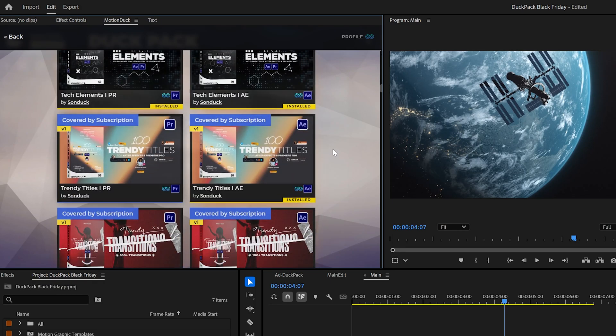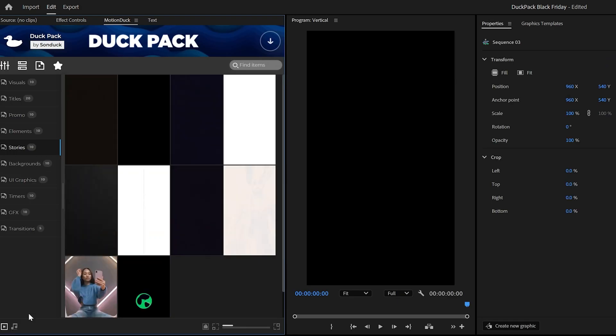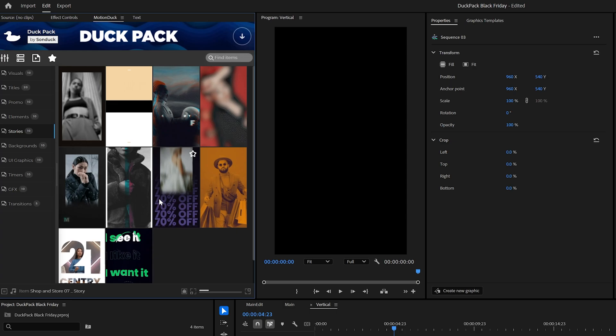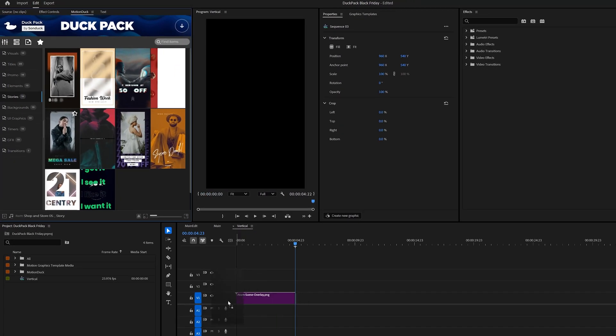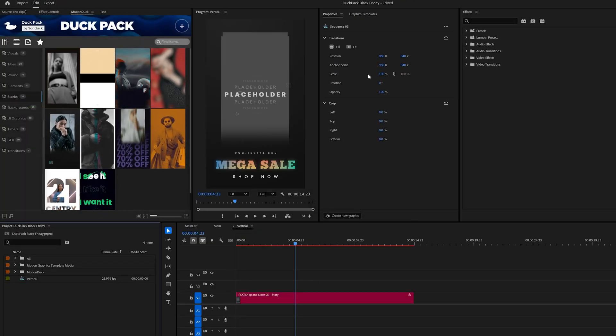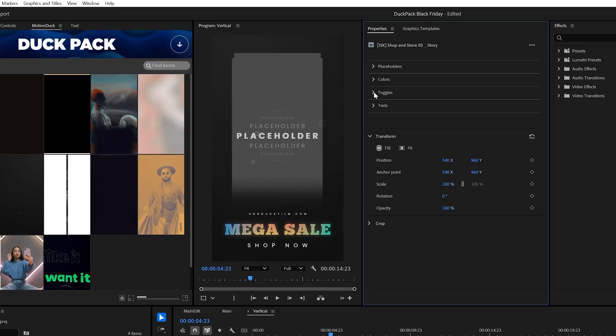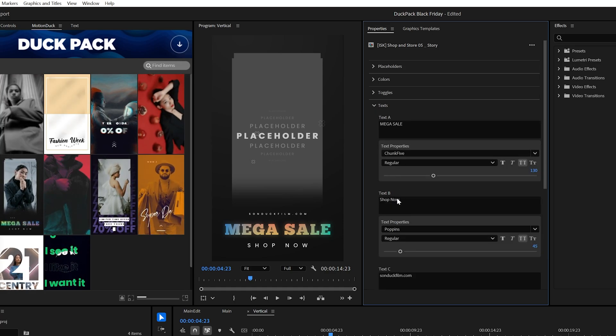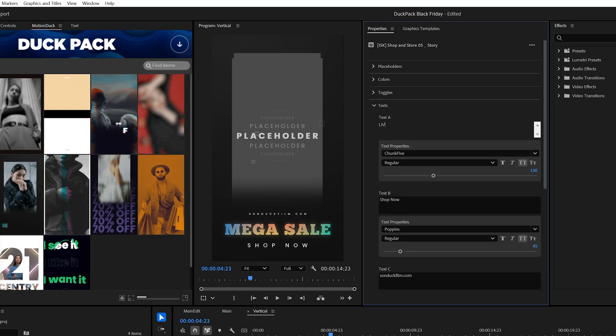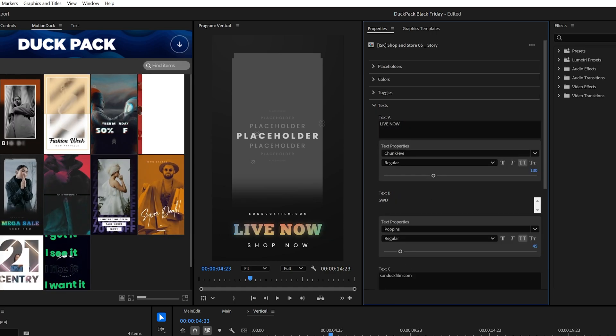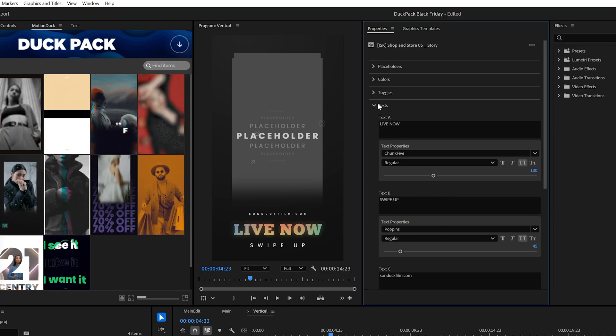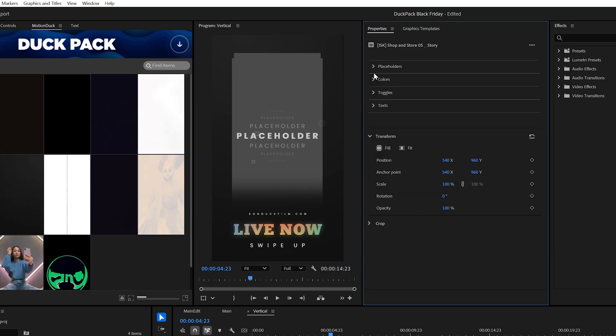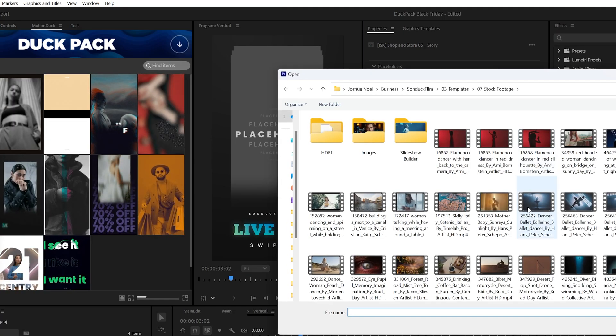But what if you need a vertical promo for Instagram? You can import a story template into your 1080 by 1920 project. Then you can use the Essential Graphics panel or the new Properties panel in Premiere Pro 2025 to edit the template. You may also import your own photos or video into it, and I'd say that's pretty straightforward.